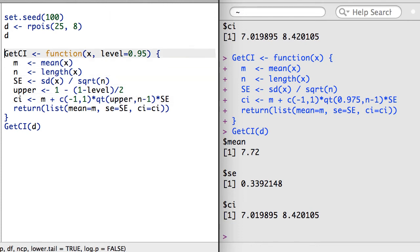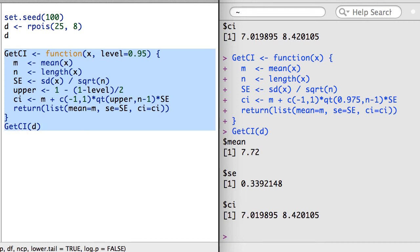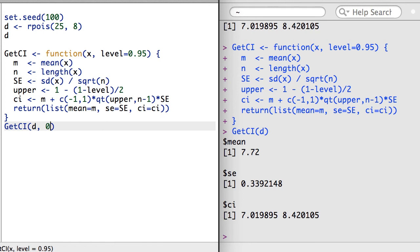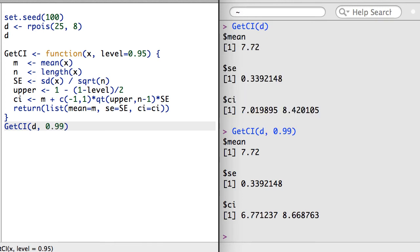Now I can run the function without specifying the level to get a standard 95% confidence level. Or if I want a different confidence level, say 99%, I can easily make that request.